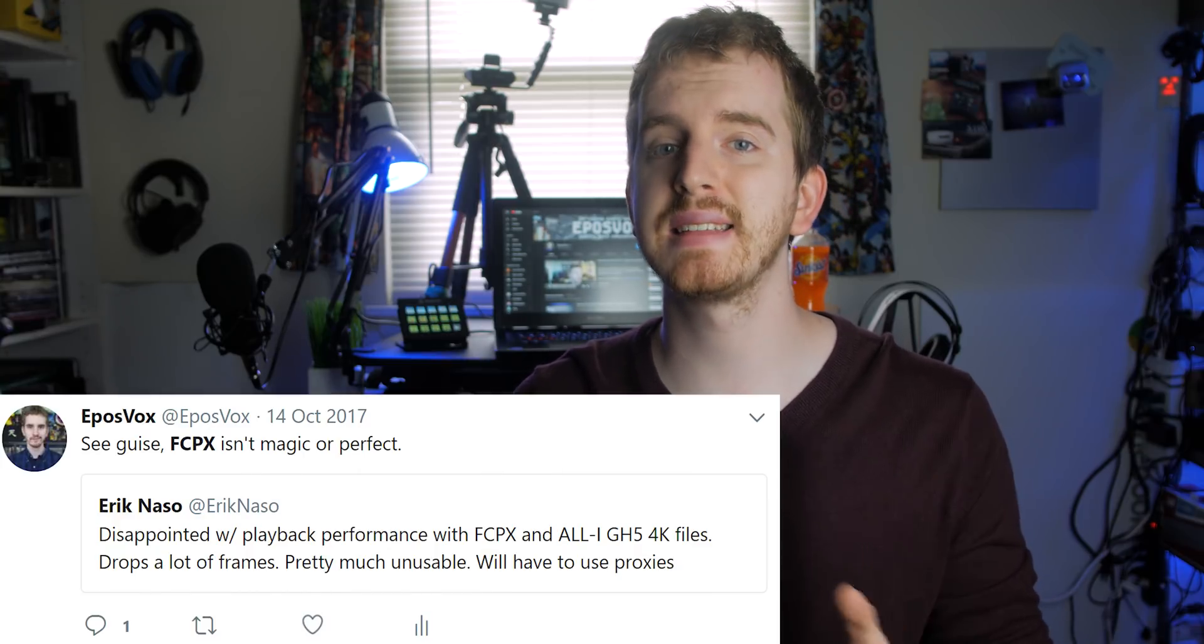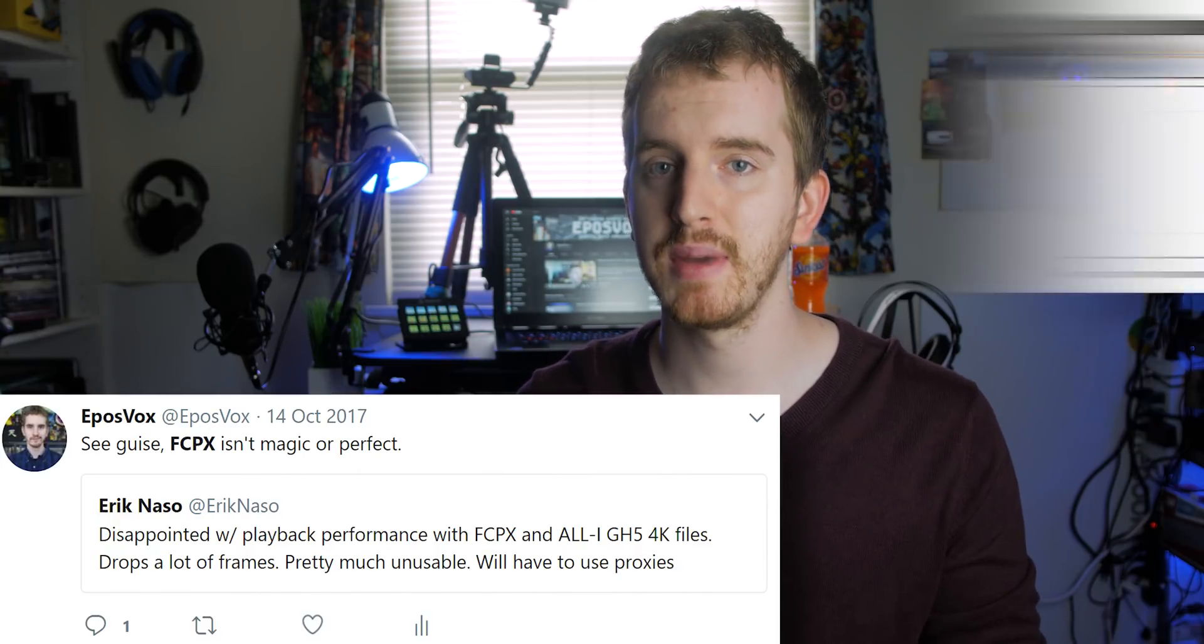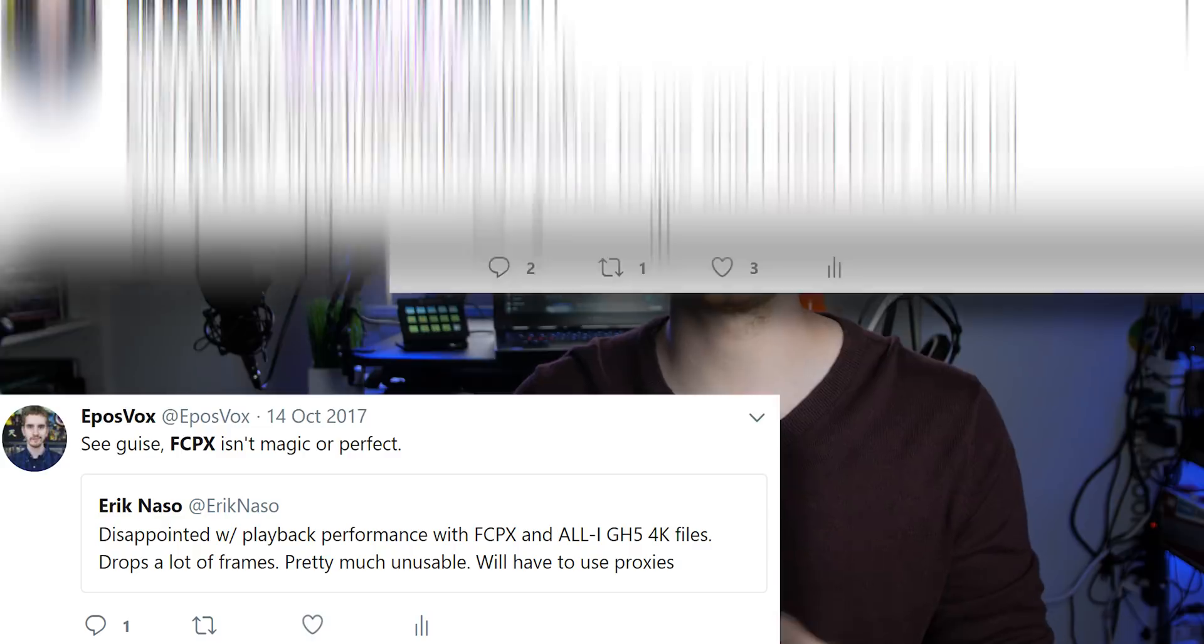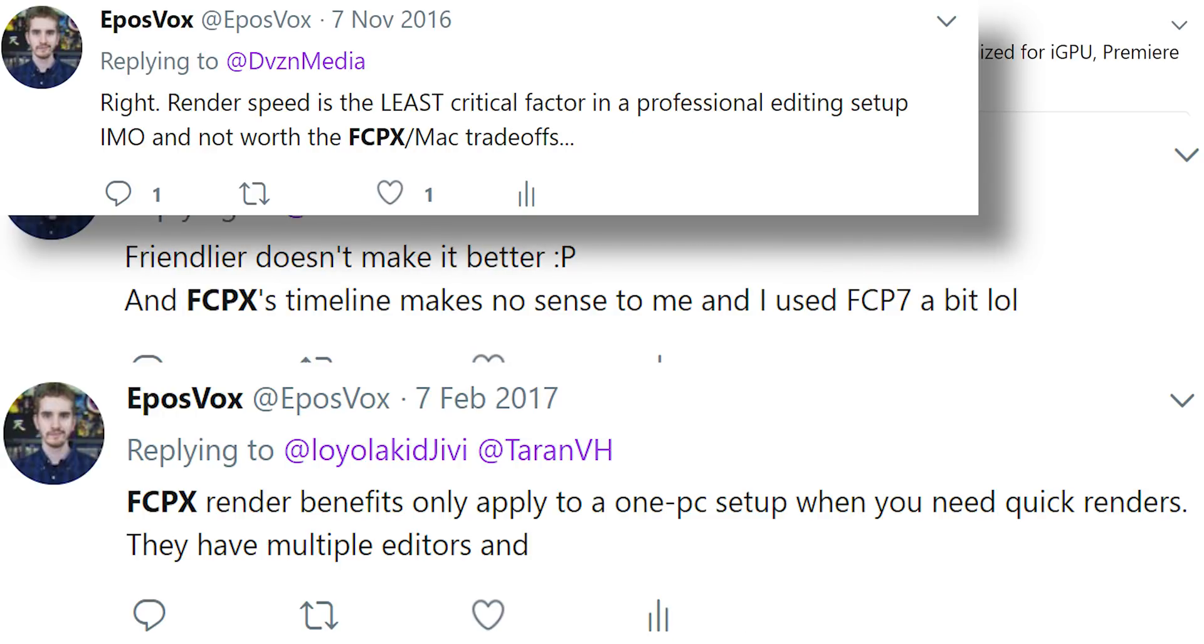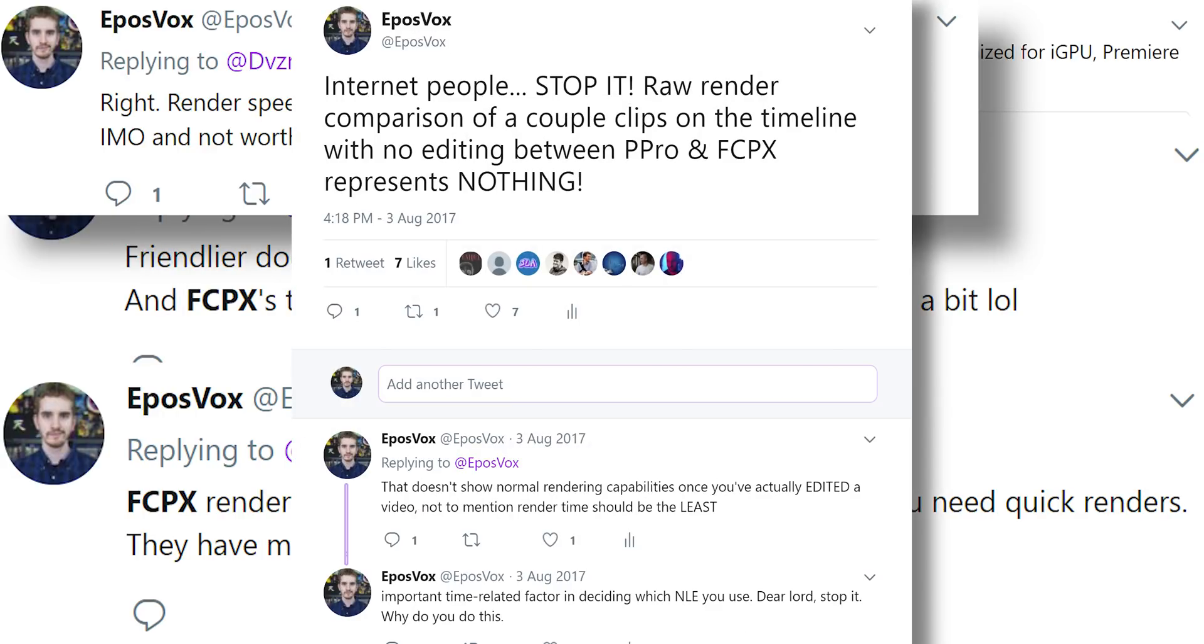If you've followed me on social media, especially Twitter, for any extended length of time, you've probably seen me complain about comparison videos of render times between Adobe Premiere Pro and Final Cut Pro X.